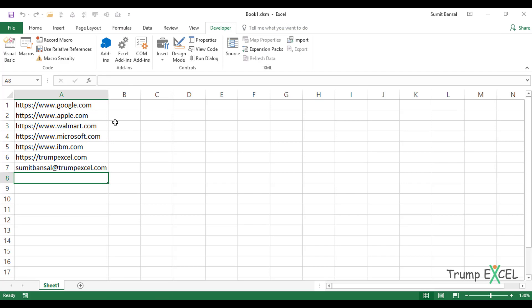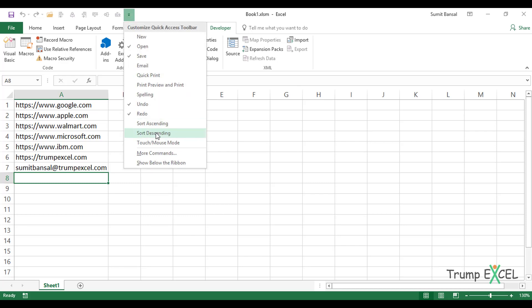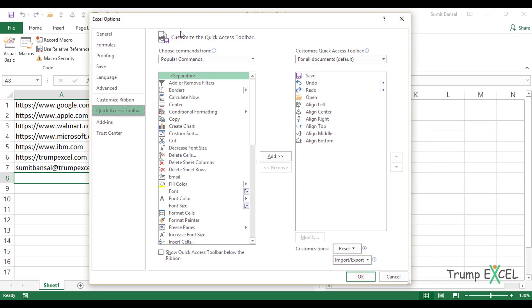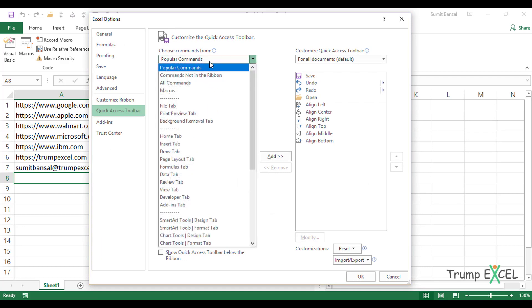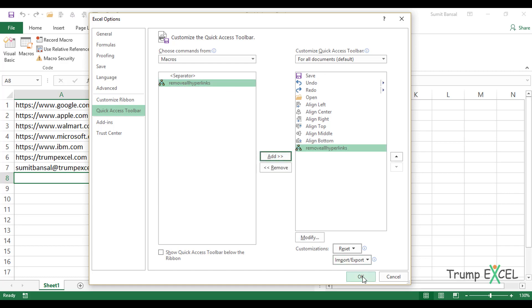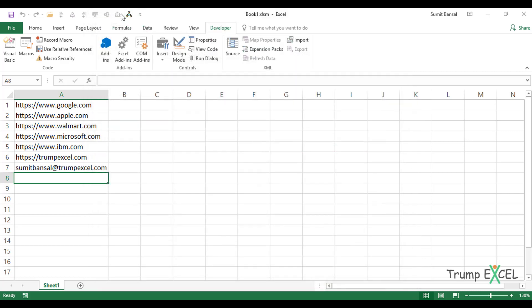What I can do is I can add this macro to the Quick Access Toolbar so that the next time I have the hyperlinks, I only need to click there. So to do that, I would come here in Customize Quick Access Toolbar drop-down, go to More Commands. In this Excel Options dialog box, I would click on this drop-down and select Macros. And here I would select the macro which I want to add to the Quick Access Toolbar. In my case, it's Remove All Hyperlinks. And I would add it and click OK. And see what happens? This is added here.